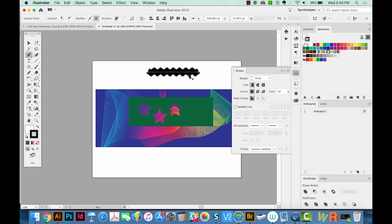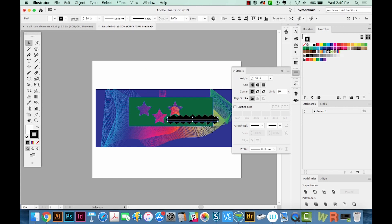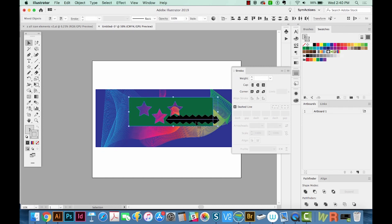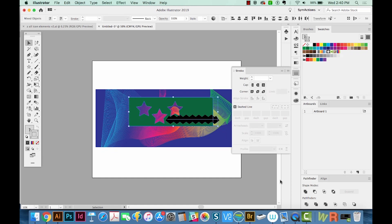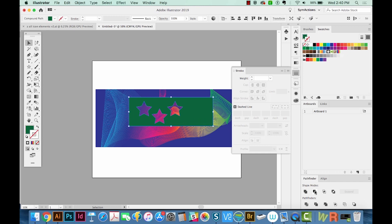Now I want to cut this shape out of the green. But before I do that, if I try to do that now, I'll show you what happens. I've selected the zigzag shape and the green, and I'll try minus front, and it just does not work.